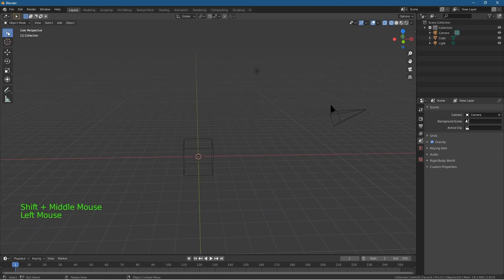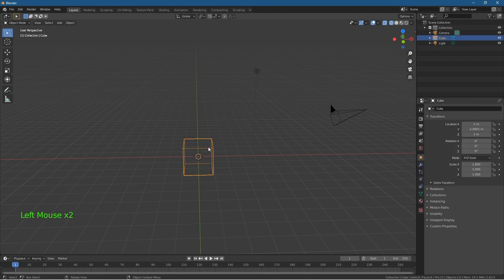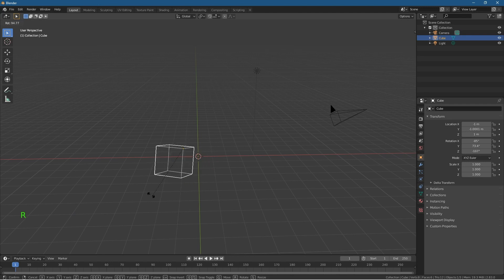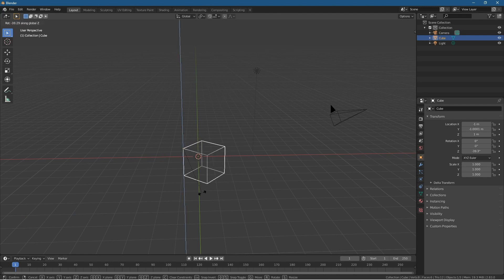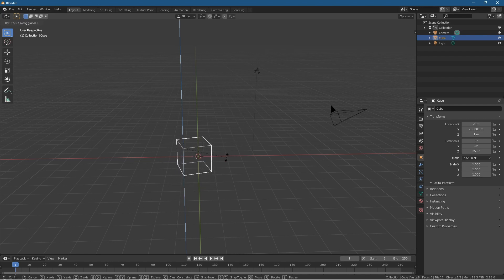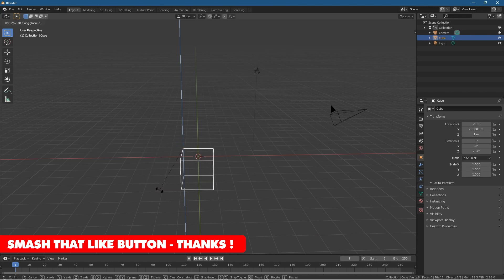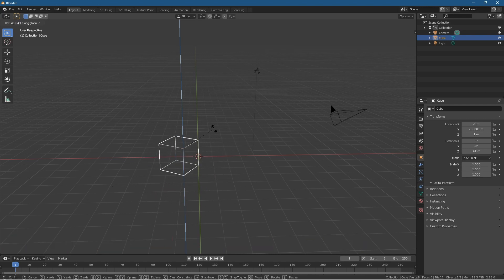Let's press Shift+C to set the origin point back, go back to our selection tool, click on the cube, and now rotate it. Press R to rotate — you can see it's now rotating from the corner. Press R, then Z to lock on the Z axis. Imagine making a door and you want it to swing open — now you can do that.